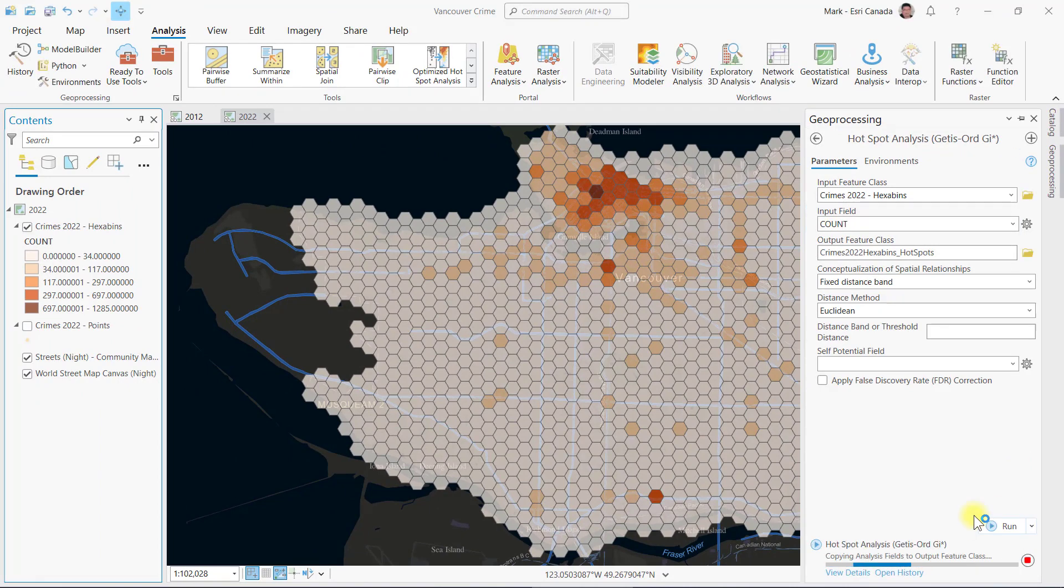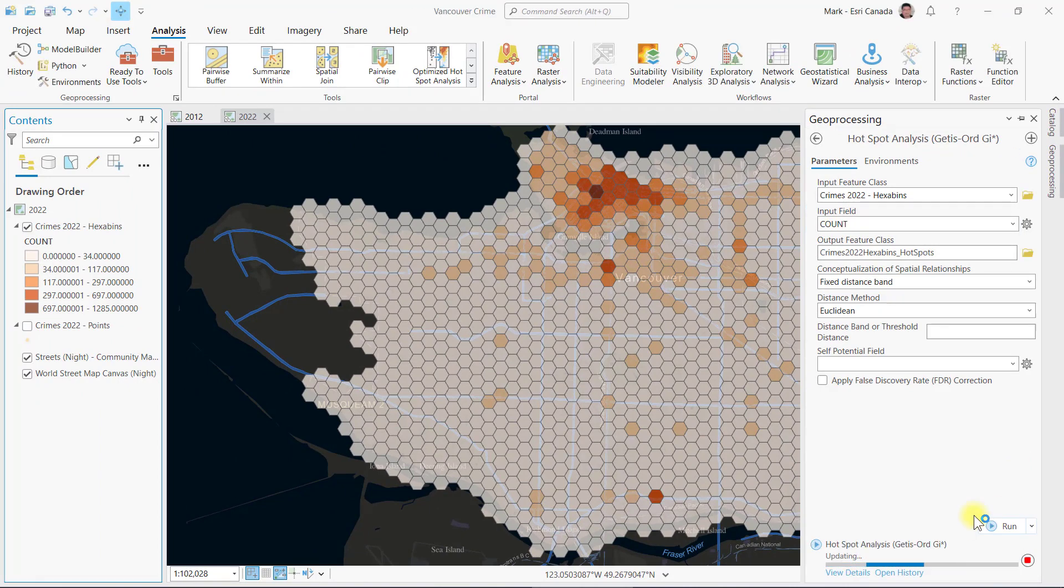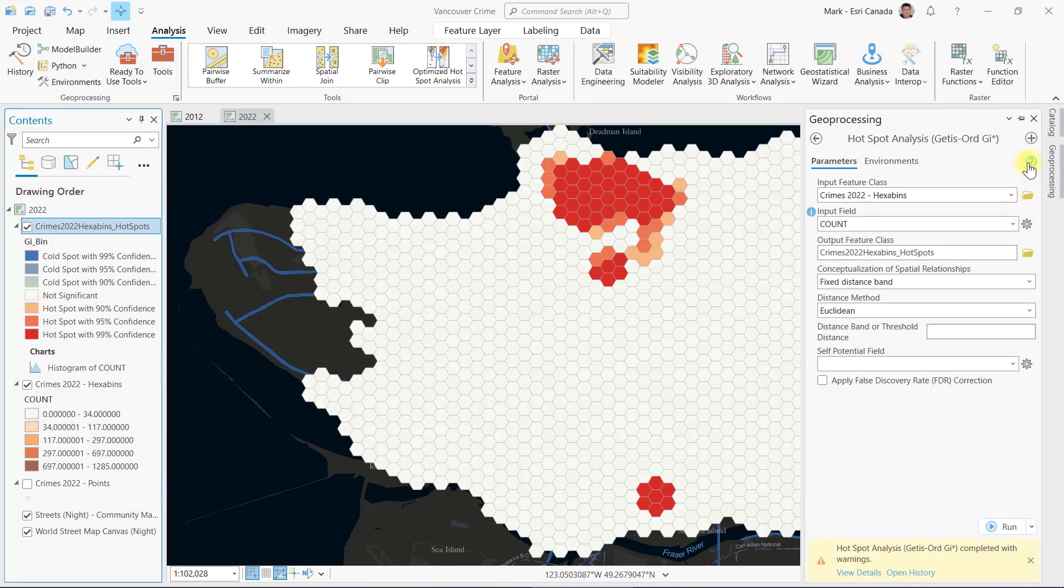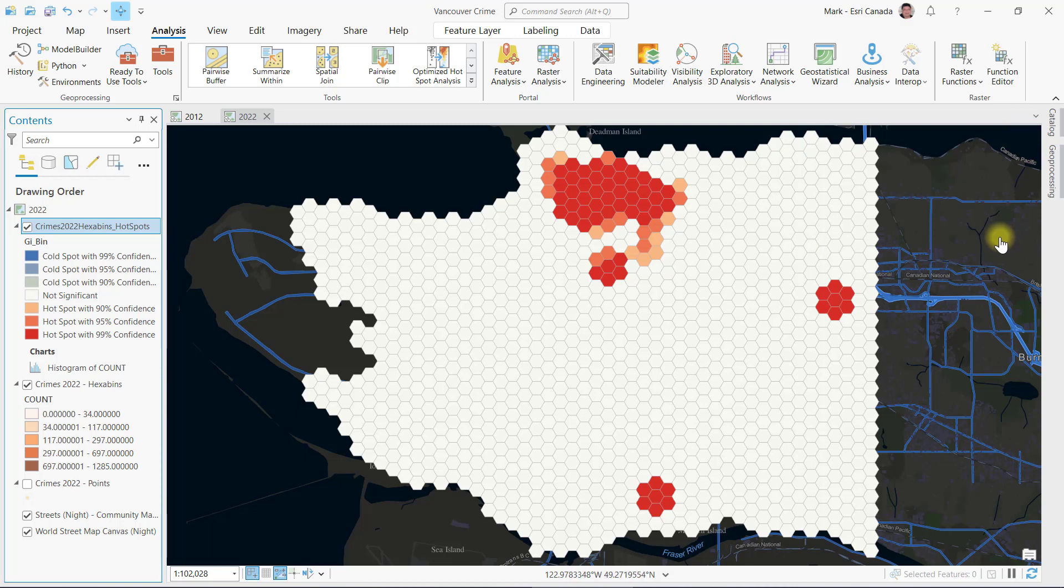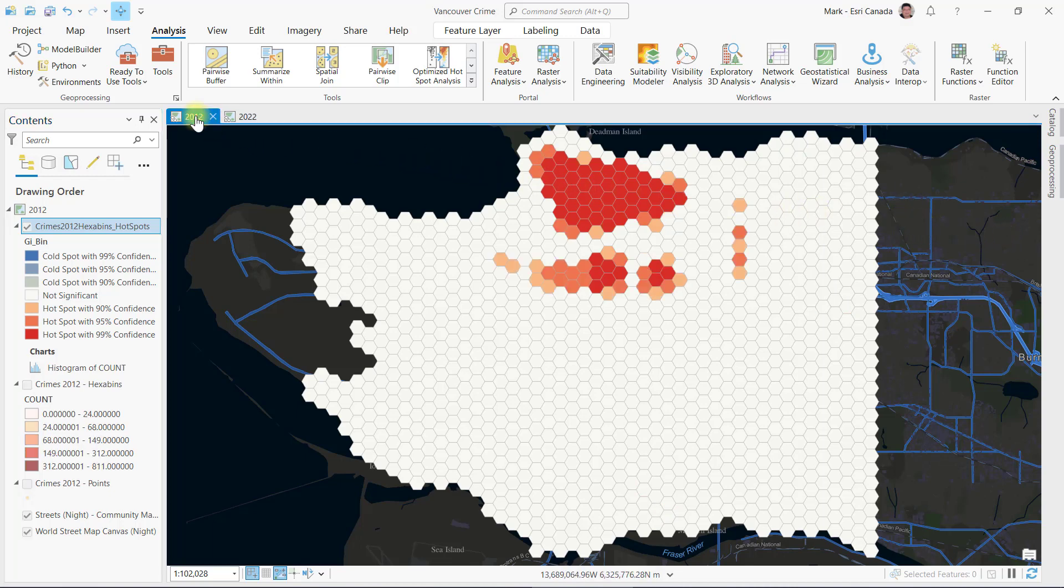The resulting analysis shows crime hotspots centered around the downtown core, along with two other hotspots further away. For comparison purposes, I also performed the same analysis with crime data from 2012.